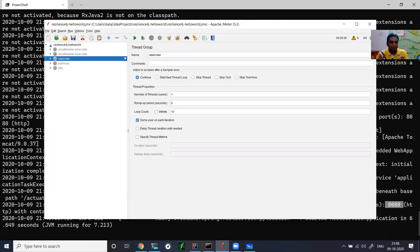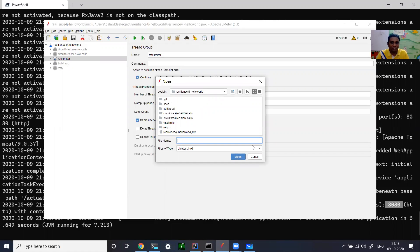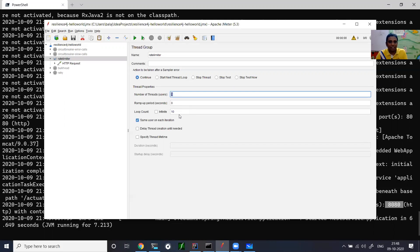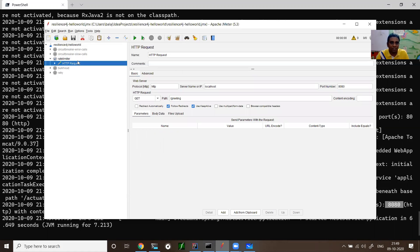I provided the JMX script in the GitHub repository — you just import it by going to File > Open, select the JMX file, and it creates the test plan. I disabled the other modules and used only the rate limiter script. I have only one client generating 10 requests in a recursive fashion. As per the concept, in one second only five requests should be successful and the other five should fail. Let me run it and see if I can reproduce that.